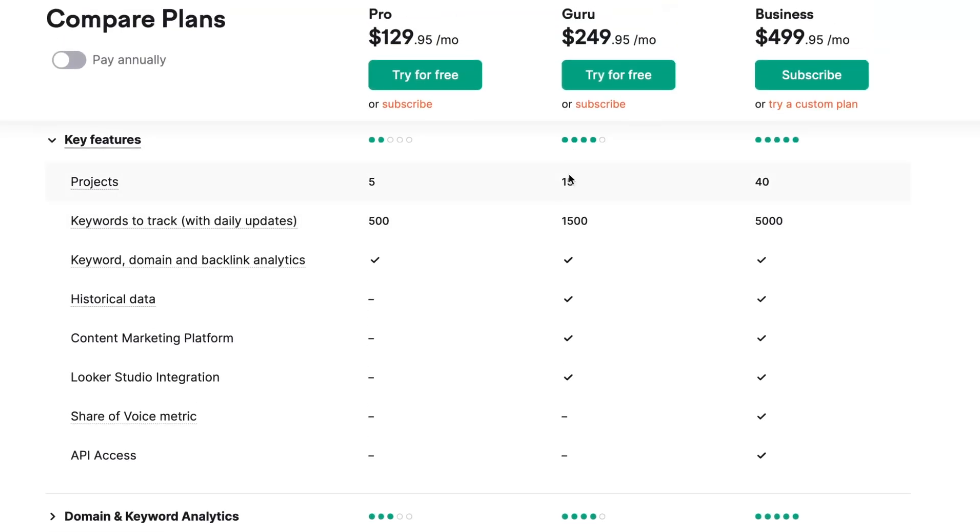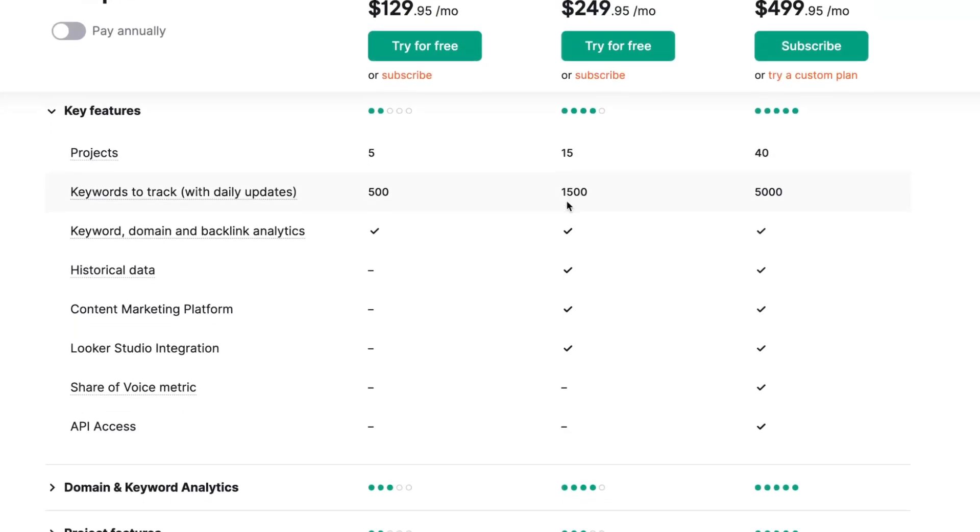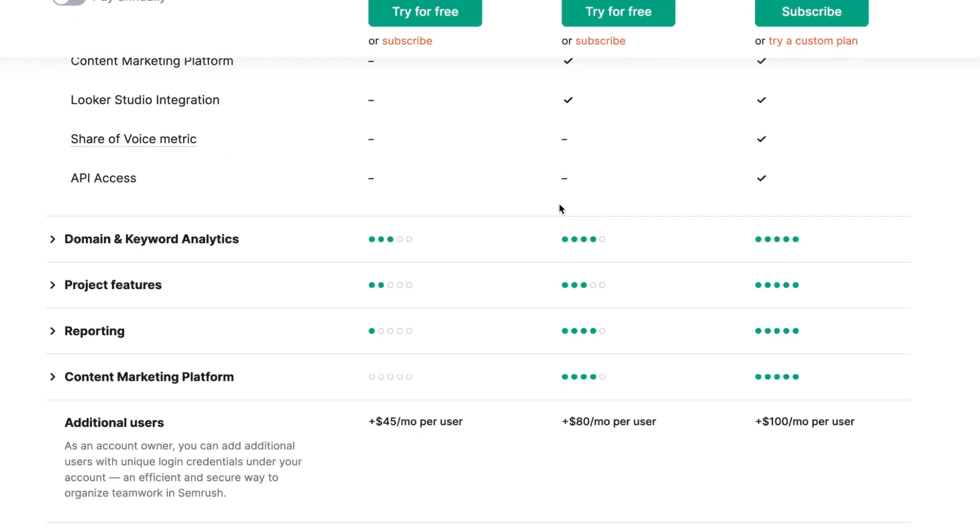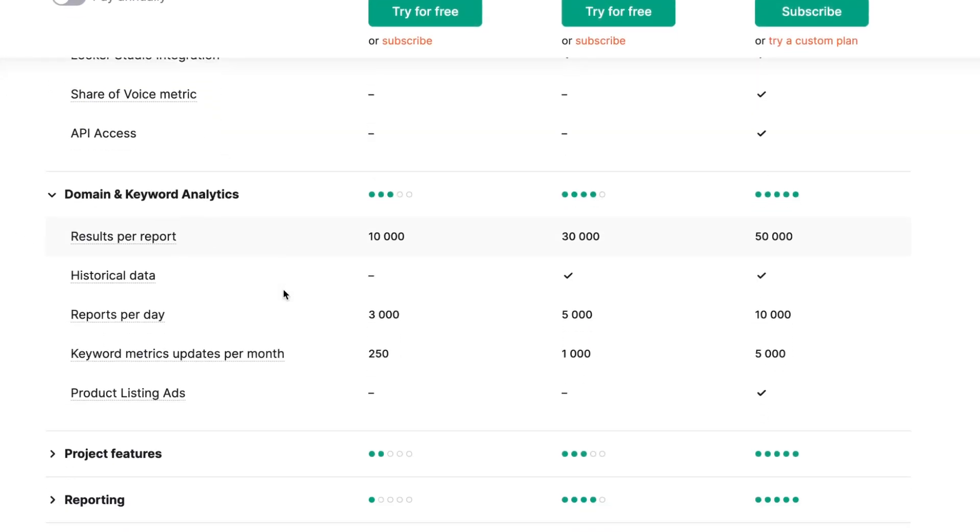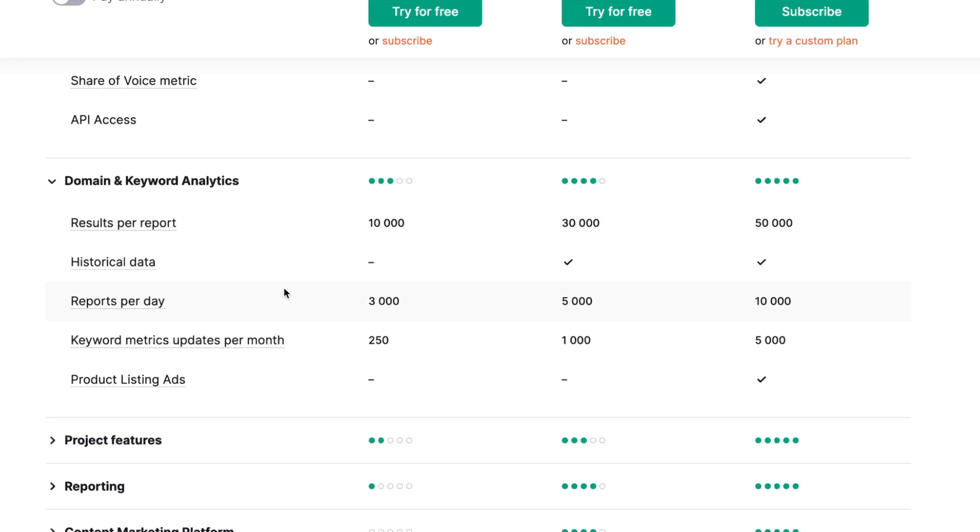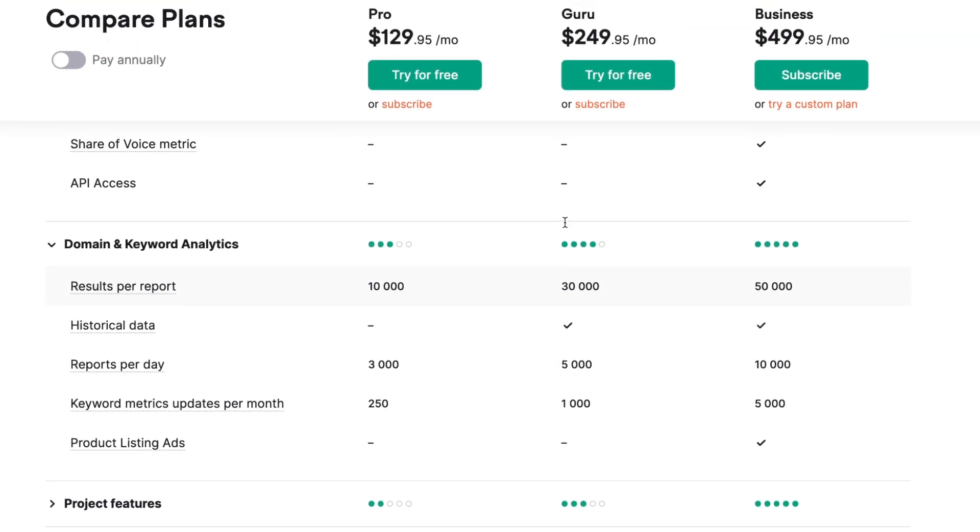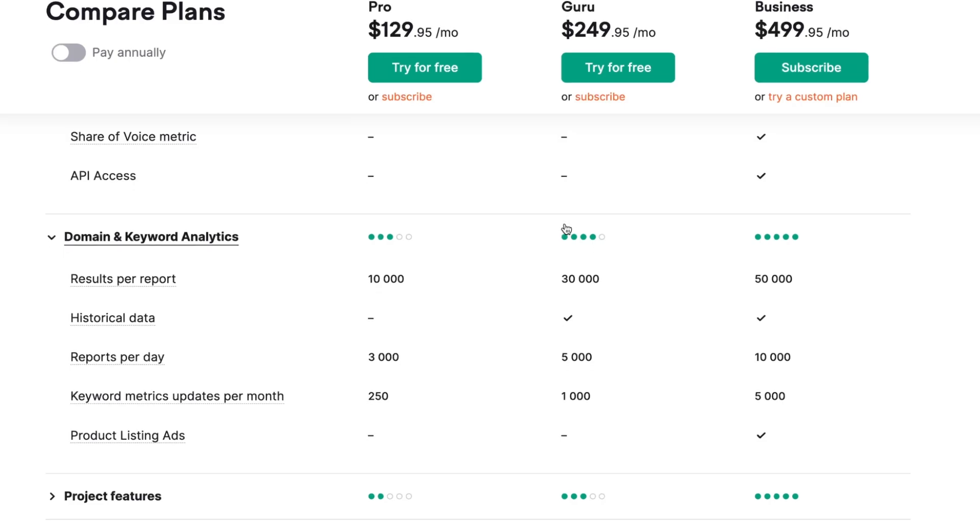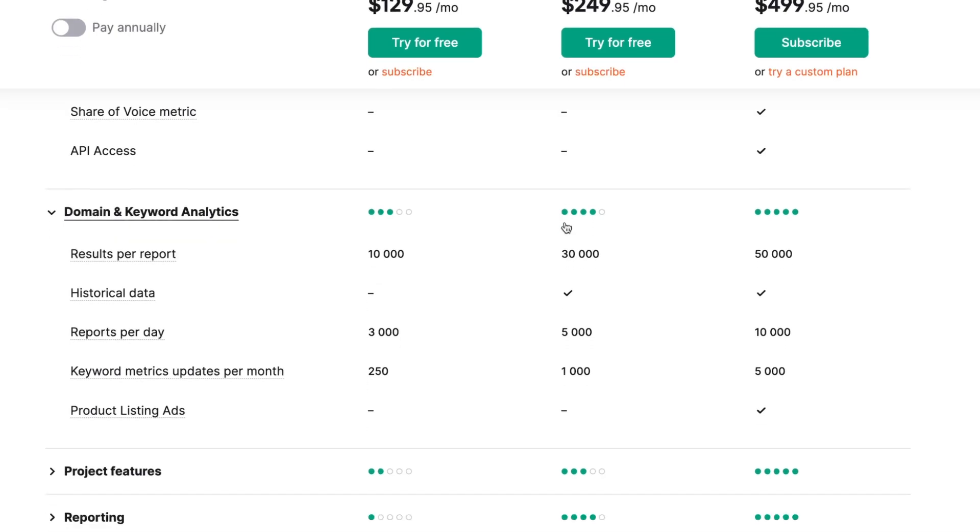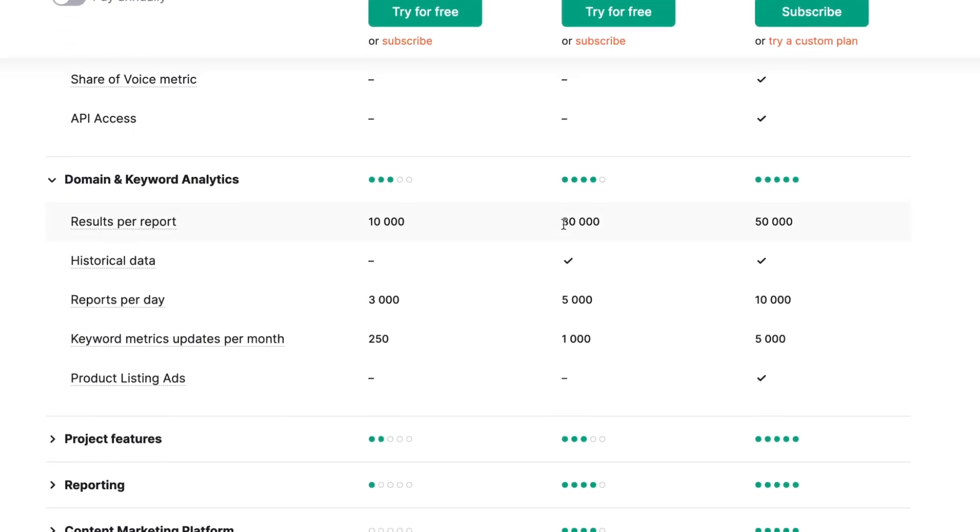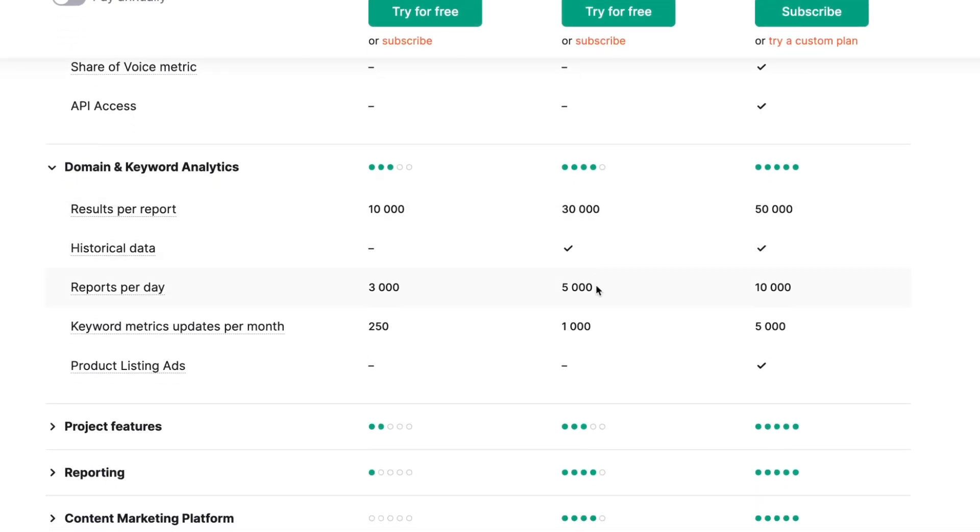Let's take a look at domain and keyword analytics. We have about three times more results per report on Guru, more reports per day, and more keyword metrics updates per month. So we have three or even four times more with Guru instead of Pro.